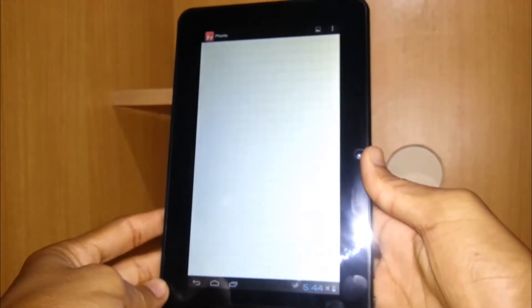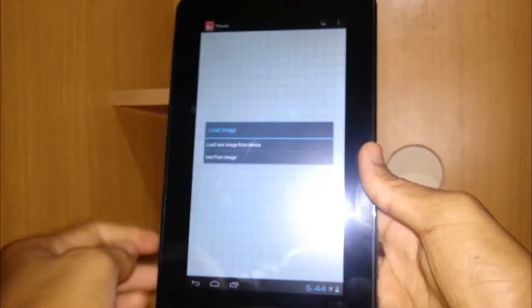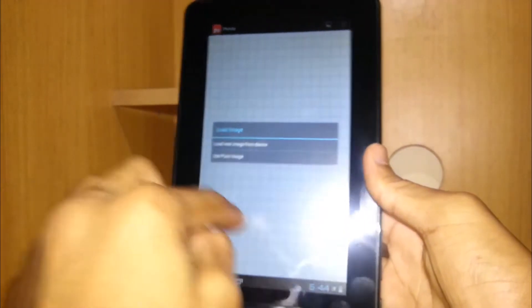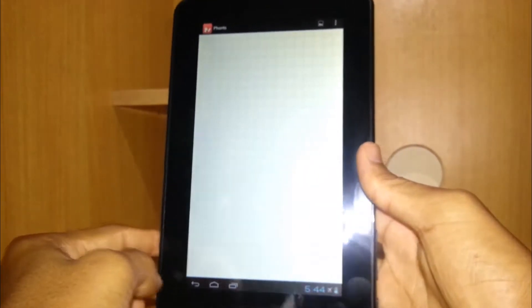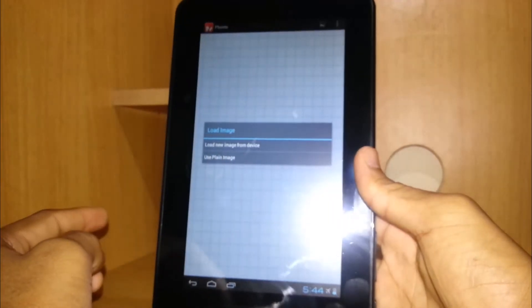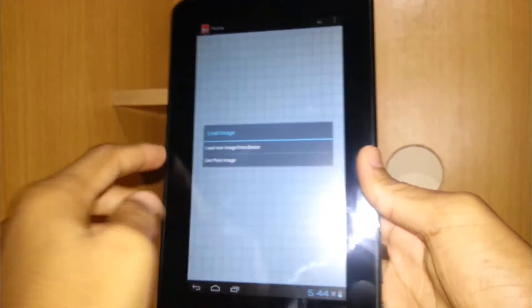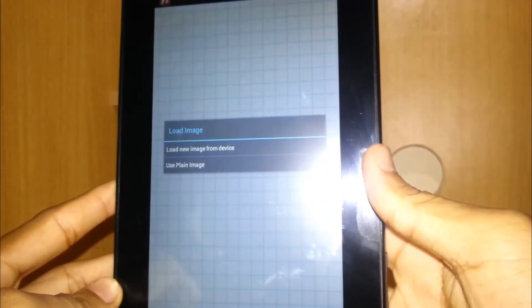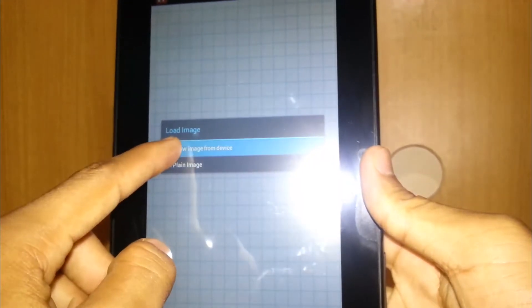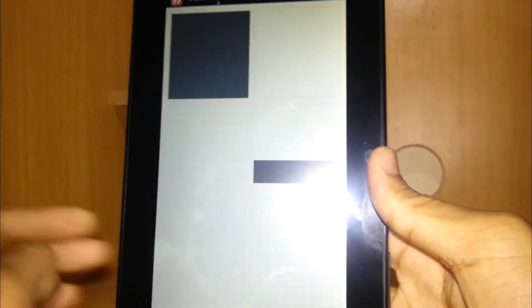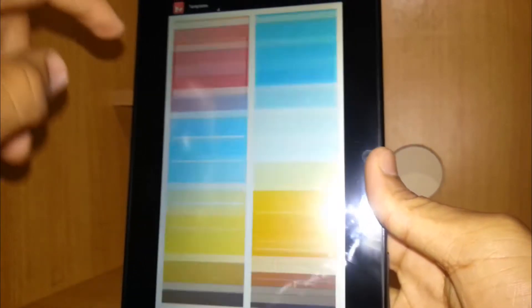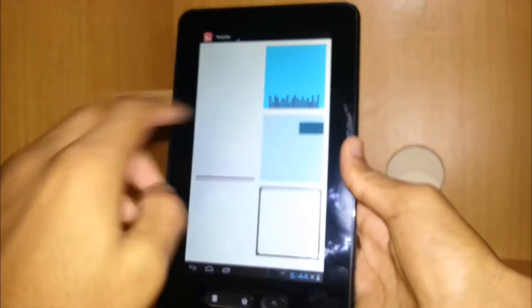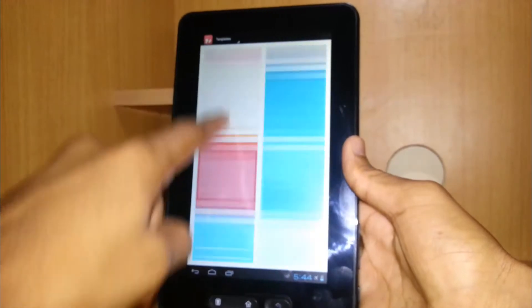The app says load image - you can load image from your device and you can also use a plain image. For the demonstration of this app I'm gonna use a plain image. There are some free images available that you can edit, but there are lots of images that you have to buy to edit your pictures.